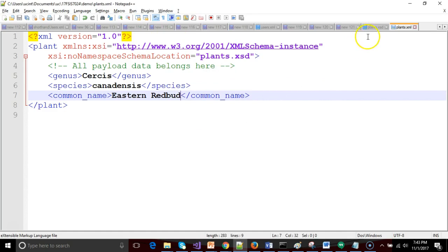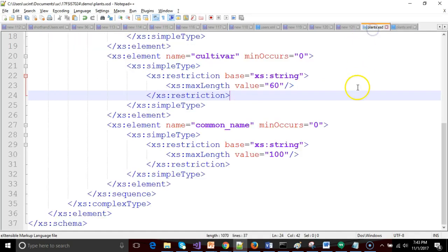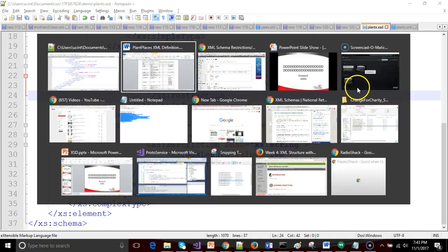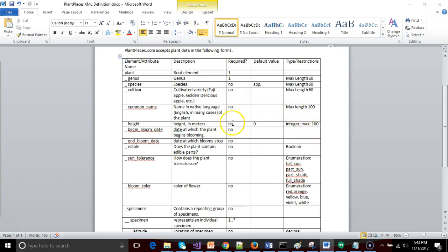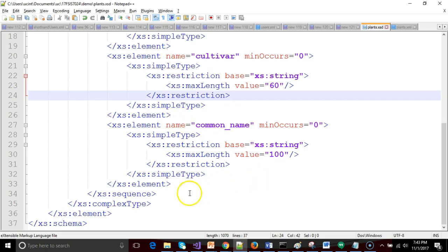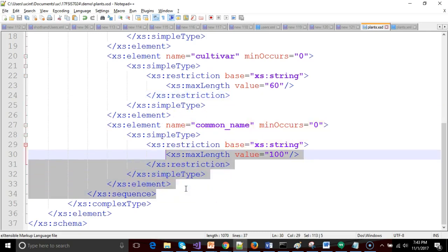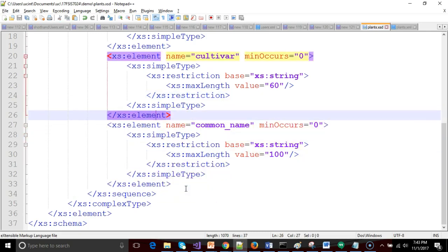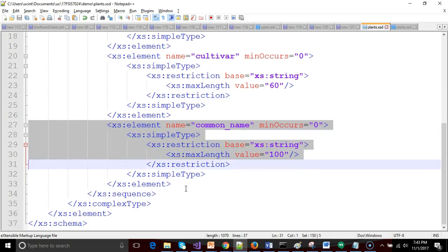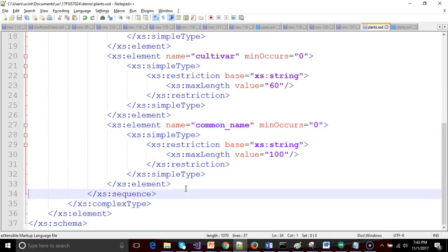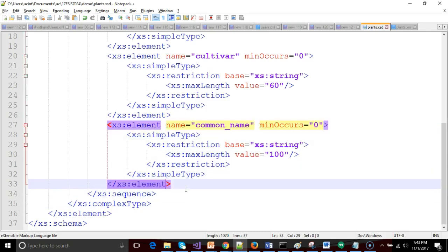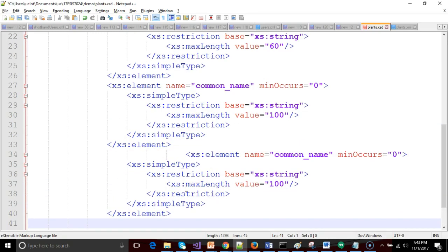So the next thing that we want to do is we want to handle the height of the plant. This one's a little bit different because in this case we're saying height in meters and it's not the number of characters it's actually the value of the number that we want to take a look at. So we'll make a very similar sequence here. We'll grab an element that I've already defined, one like common name.